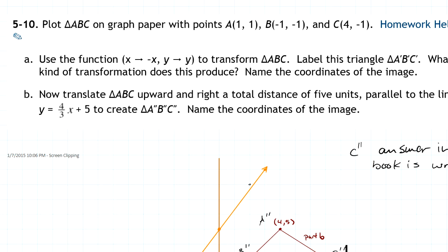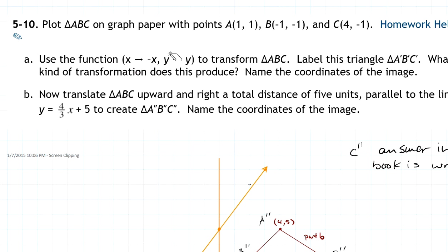Then it says to use this particular function rule to transform A, B, C, and label that A prime, B prime, C prime. If I look at it, you'll see that it's just going to take X values and map them right onto their opposites, and then it's going to take Y values and map them to the exact same space.